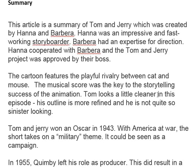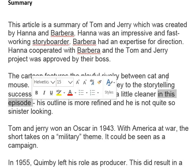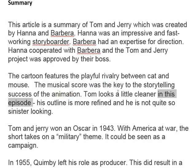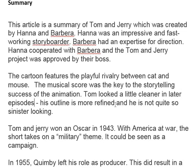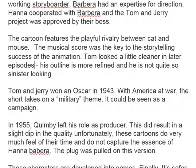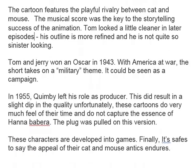'Tom looks a little cleaner in this episode.' In which episode? This is really confusing for the reader. Maybe we could change this to 'Tom looked a little cleaner in later episodes.' Then: 'His outline is more refined and he is not quite so sinister looking.' That'll do. It could be improved, but at least now there is some cohesion there.